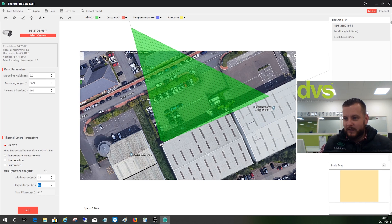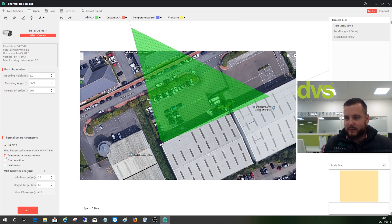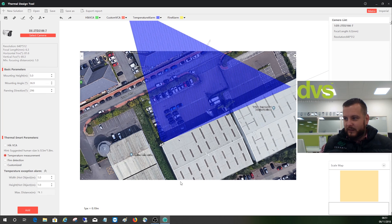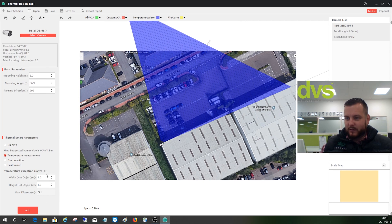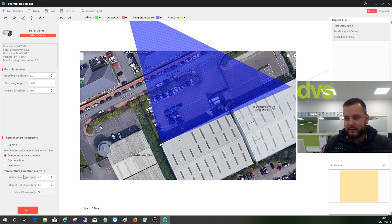So if I change it to temperature measurement, the maximum distance is 74, but that's based on a one meter by one meter object.